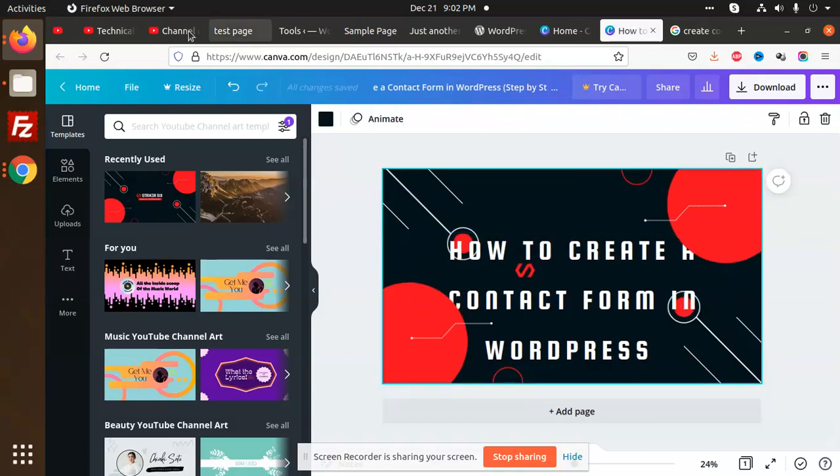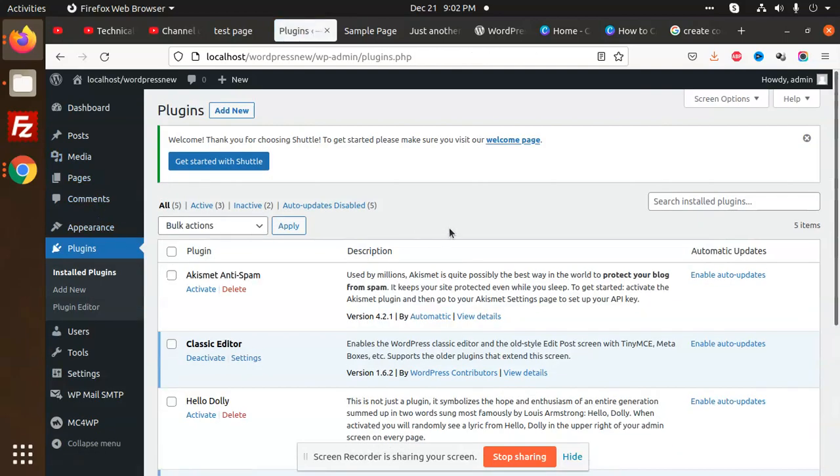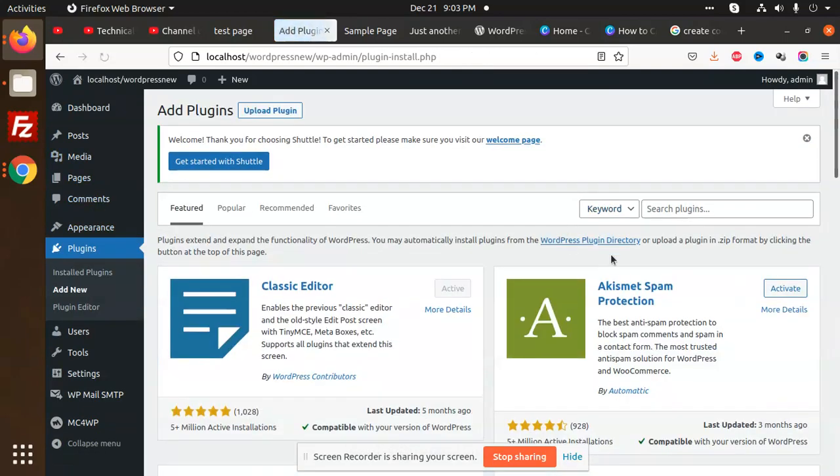Okay, so let's go to the WordPress site, go to the plugins, add Contact Form 7.